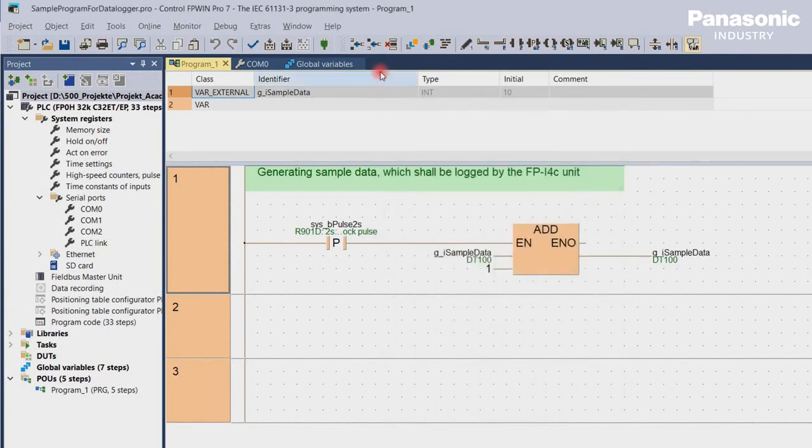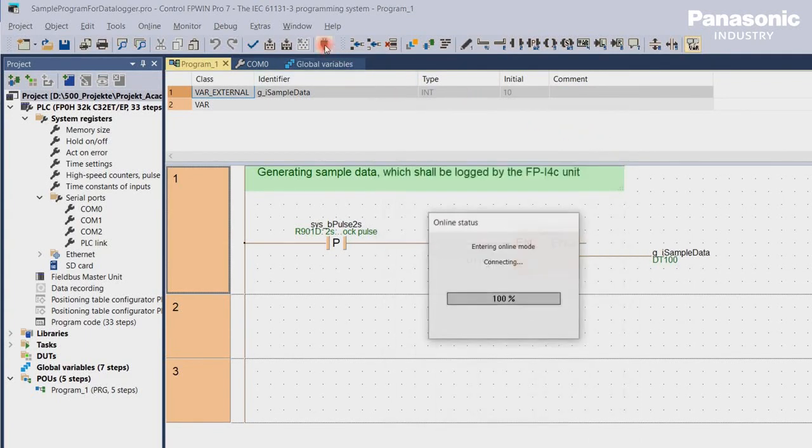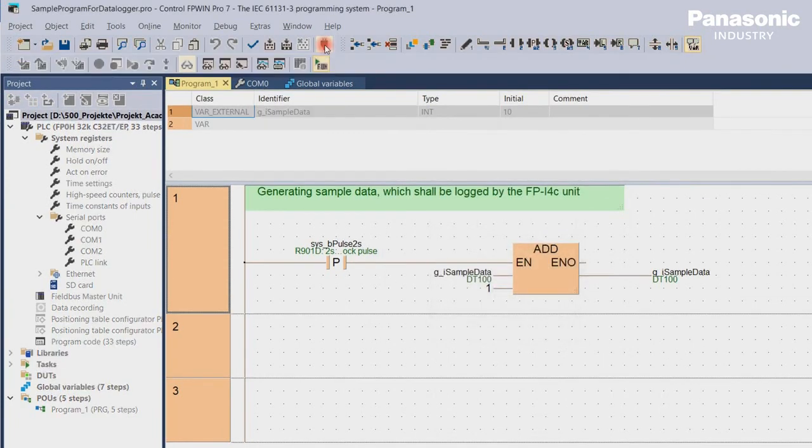Now we should be able to get online. We try it by clicking on Online, Online mode. We should be online to the PLC via the VPN now.